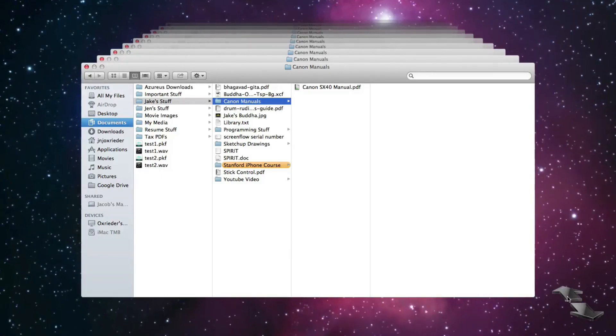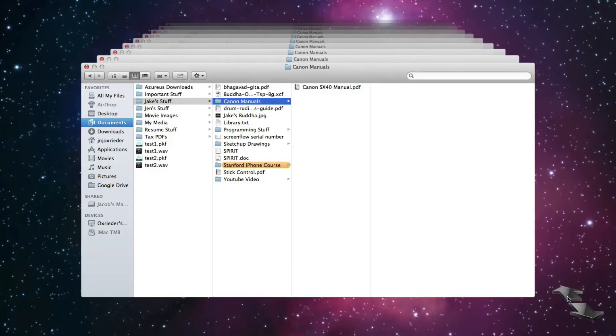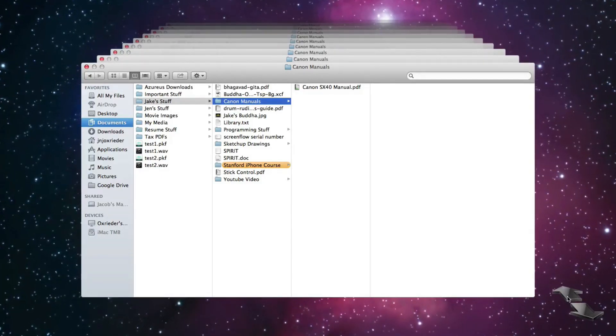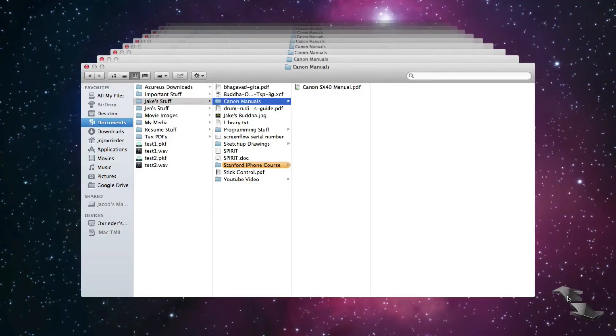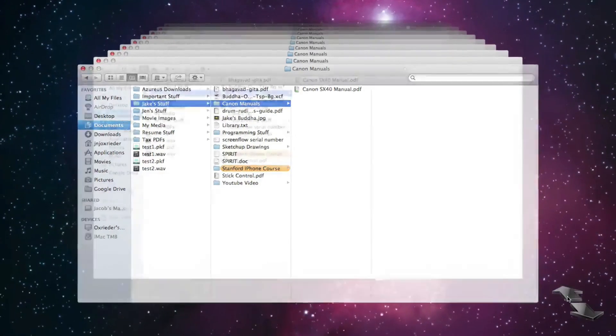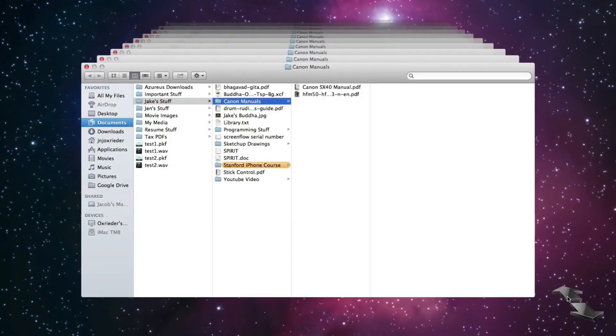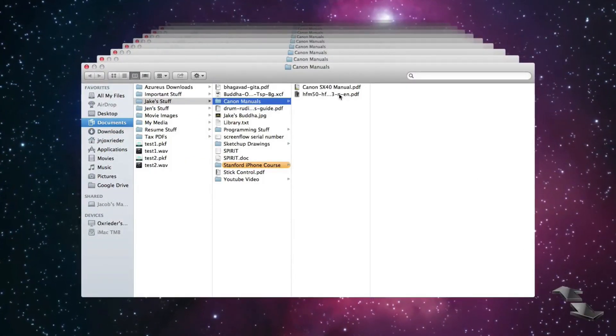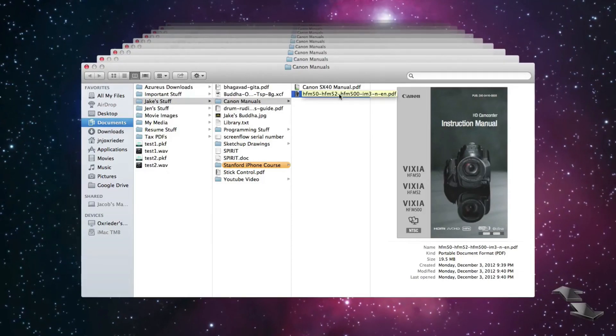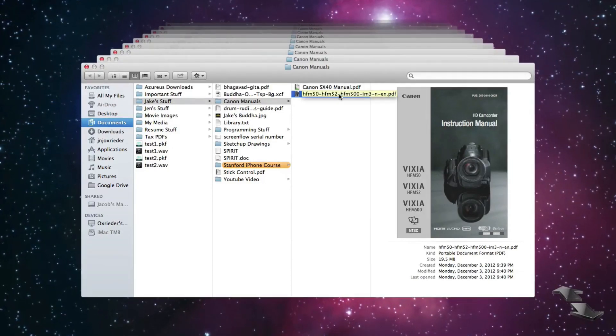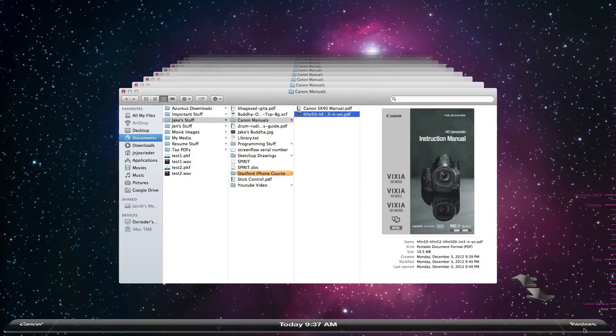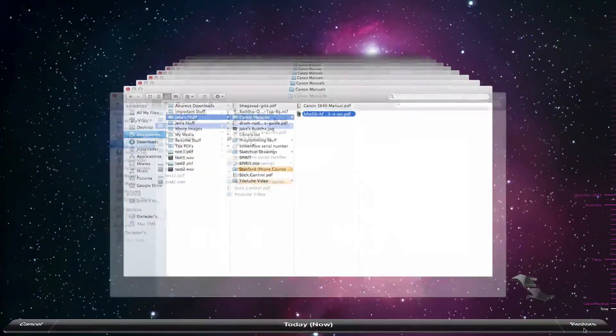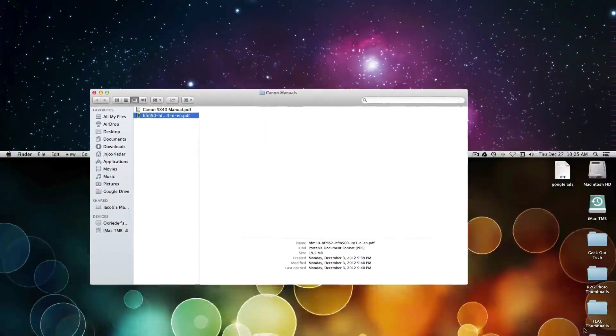You can hit the go back in time button. And it will go back in time until it sees something different in that folder. Go back in time, goes back through a couple backups, and there you go. There's that instruction manual for my camcorder there. And I can click restore to bring that forward.